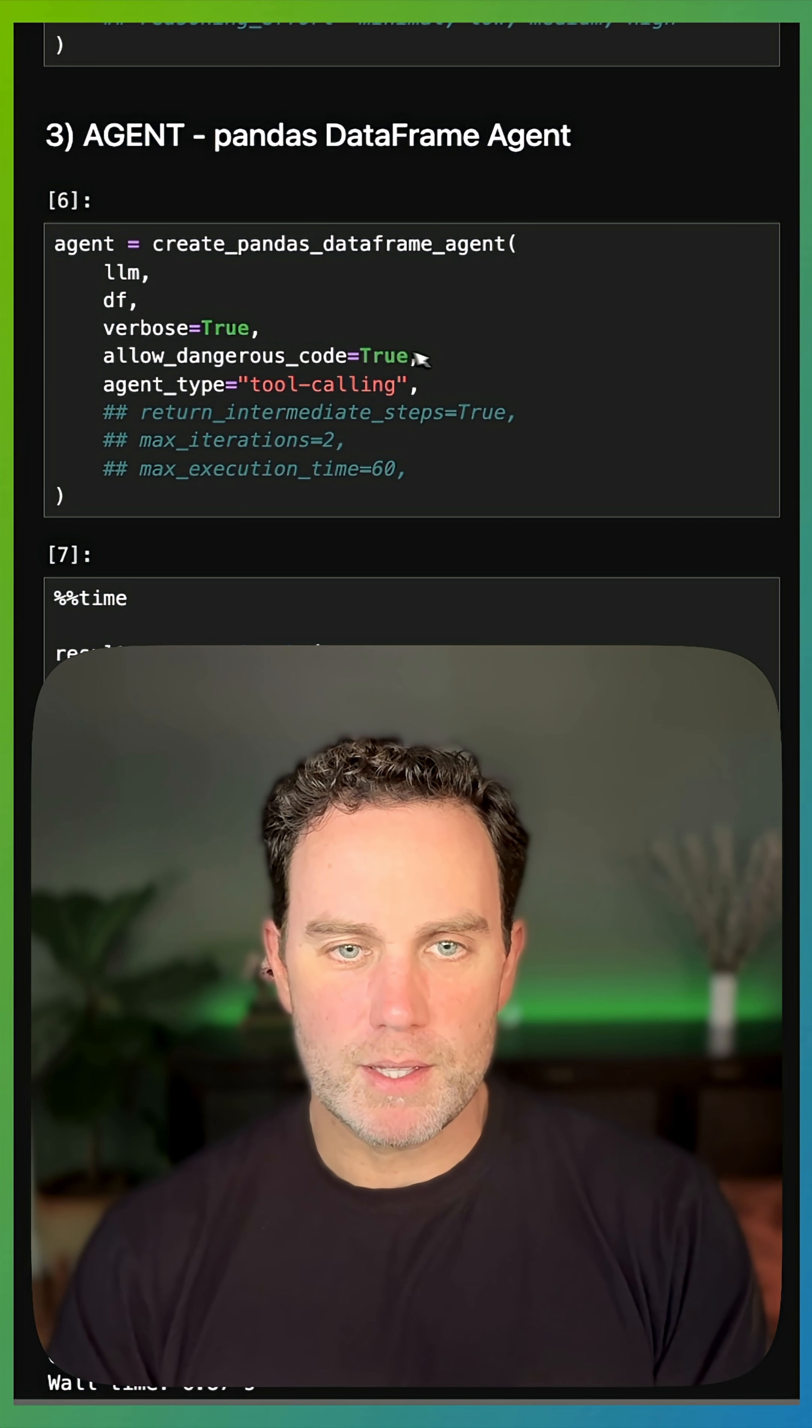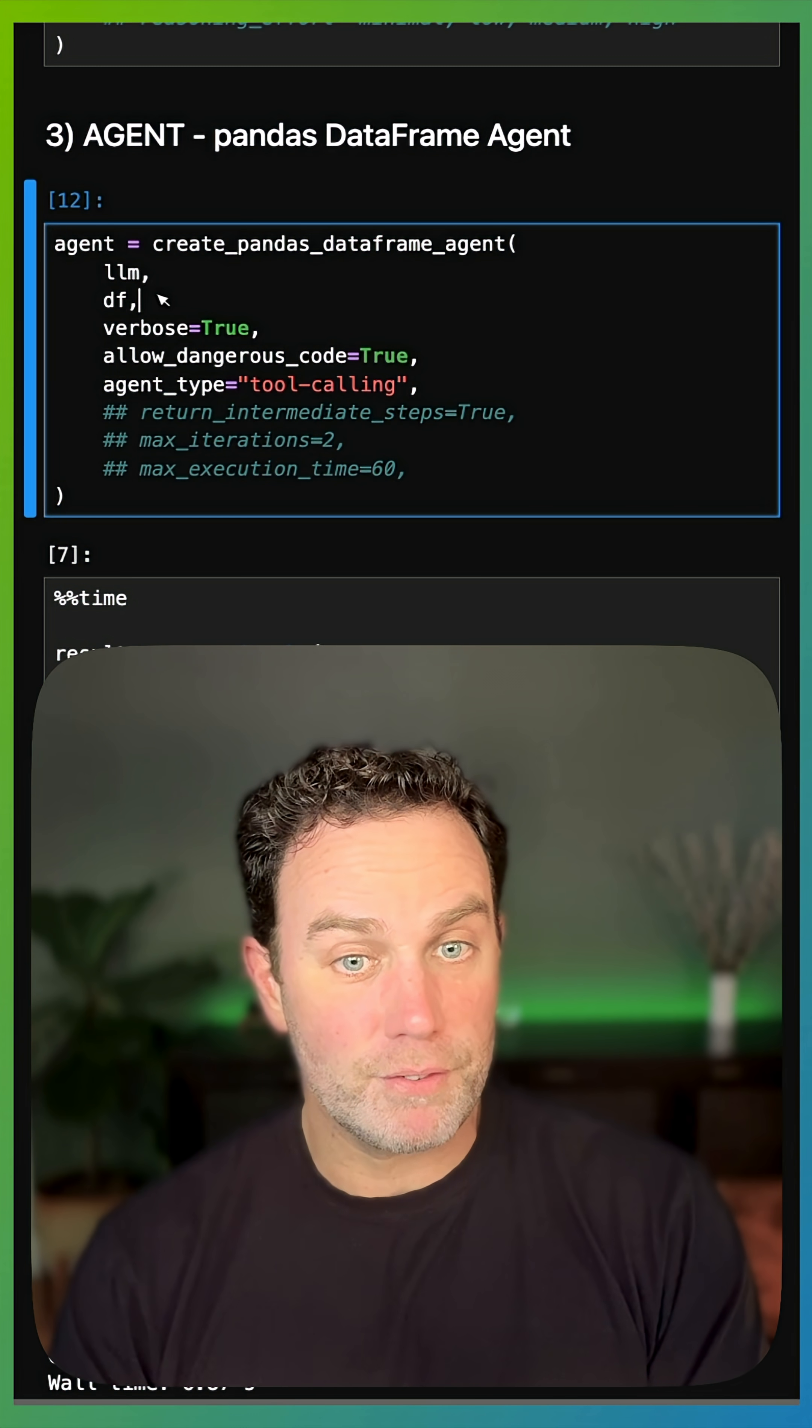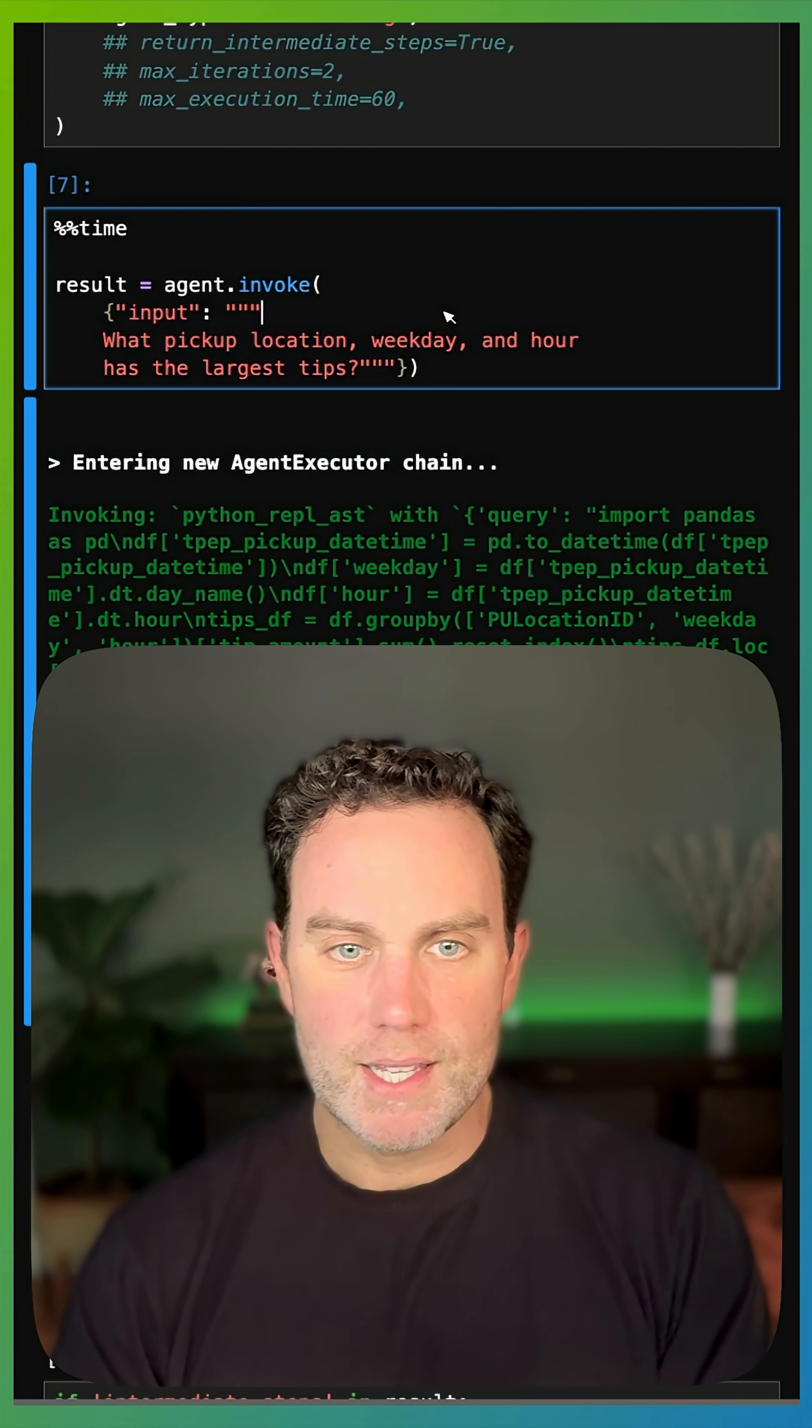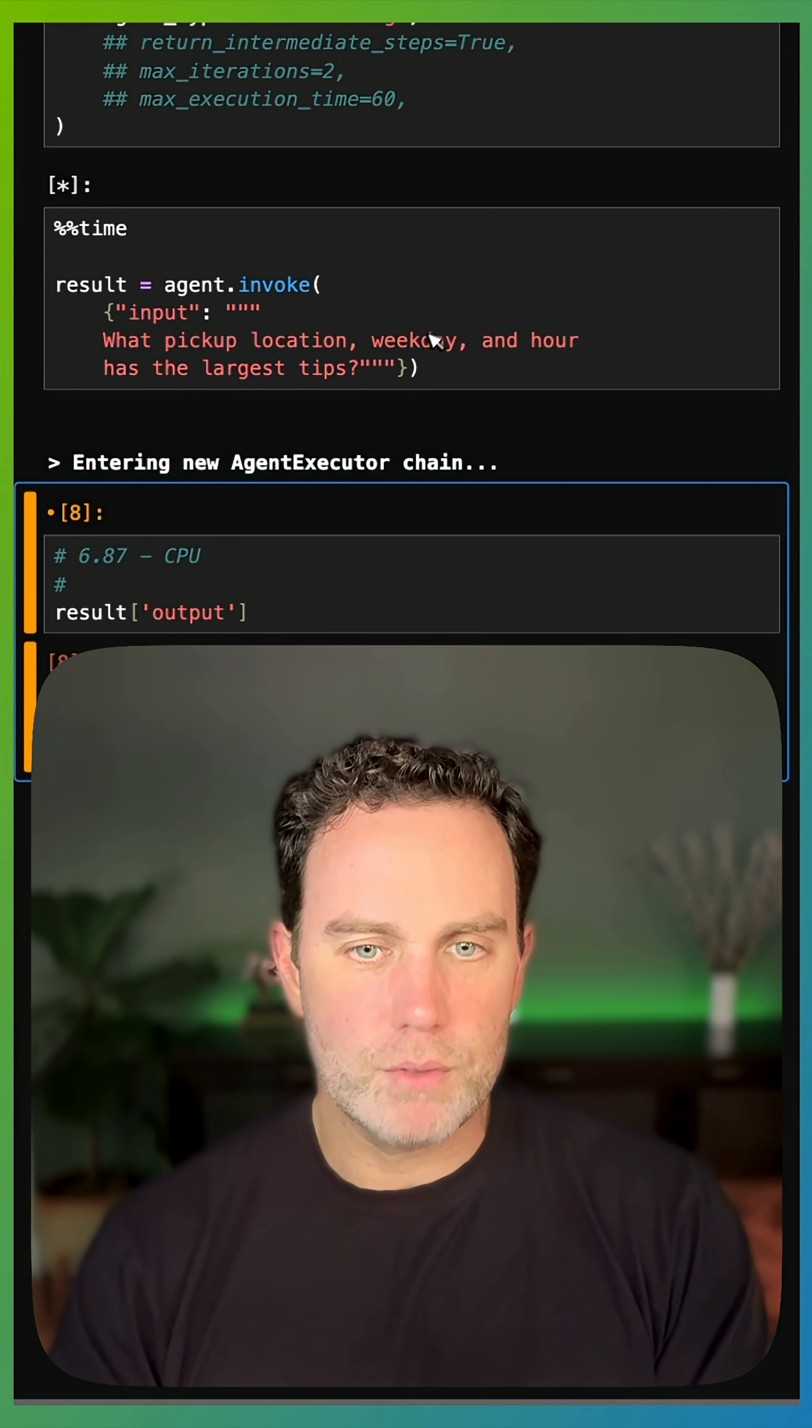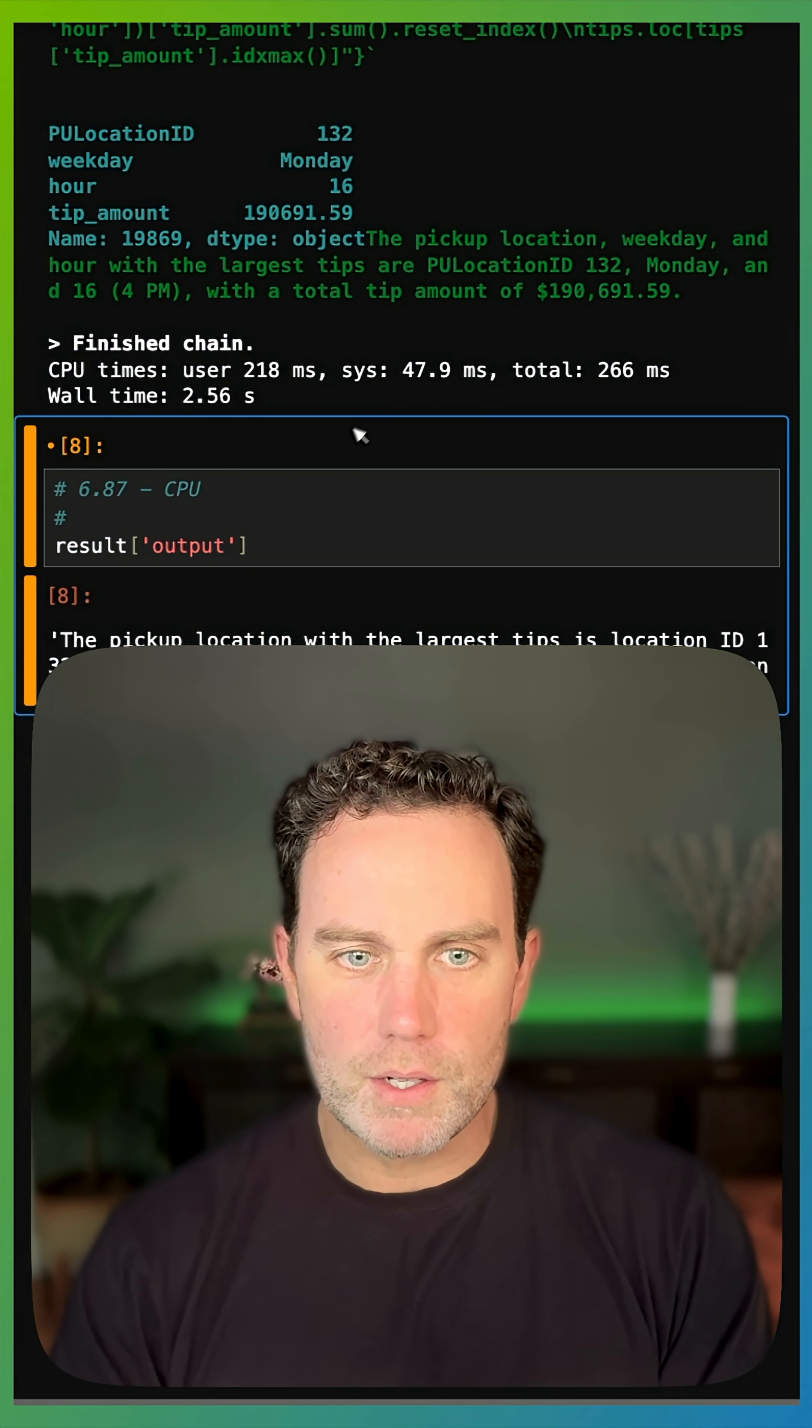All right, there's my LLM. That's going to be the same. And then finally, my agent, I'm going to pass it the data frame that is in the GPU. Again, taking advantage of my GPU. Same prompt. It's going to reason and come up with the same answer.